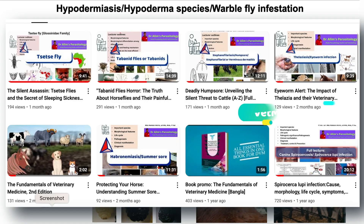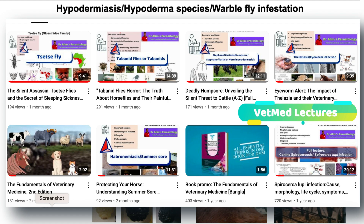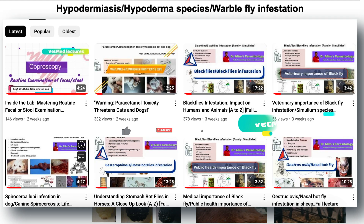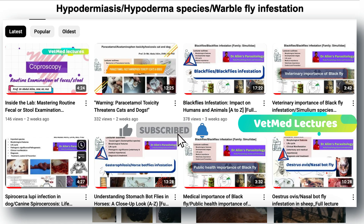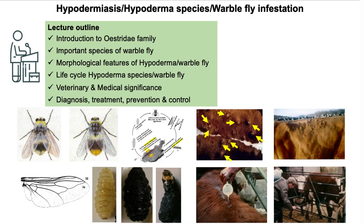Follow my channel's playlist to get more video lectures on veterinary parasitology. Stay connected with this channel to get more video lectures on different subjects of veterinary medicine. Let's get started.